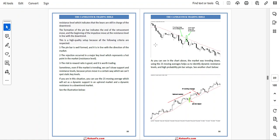Sometimes, even if the market is trending, we can't draw support and resistance levels because price moves in a way where we can't spot the static key level. If you are in this situation, you can use the 21 moving average, which will act as a dynamic support in an uptrend market and a dynamic resistance in a downtrend market. The market trading down using the 21 moving average helps us identify the dynamic resistance level and high probability pin bar setup.